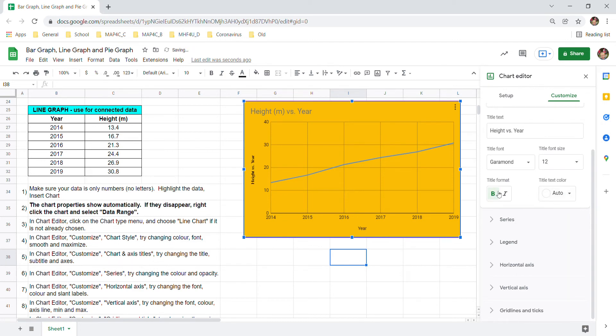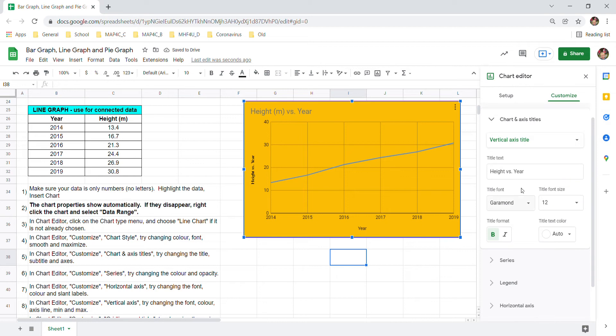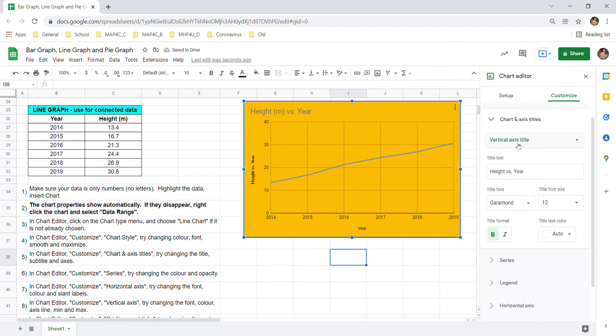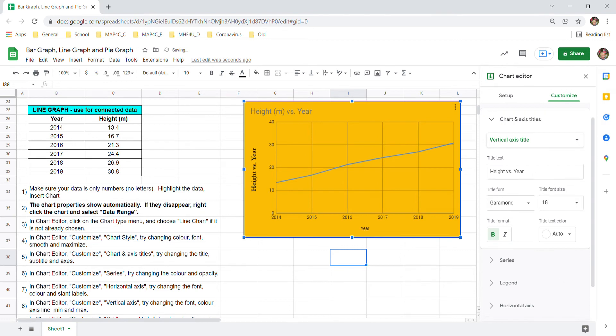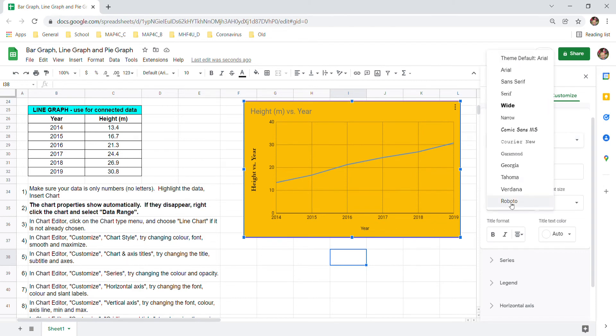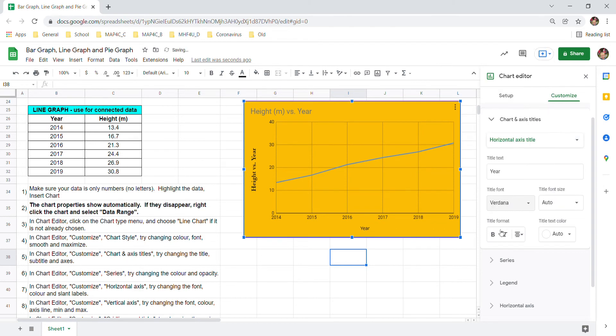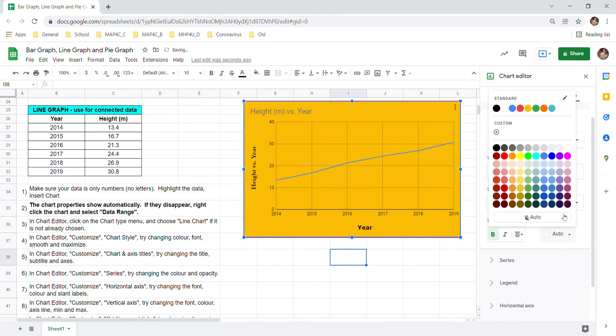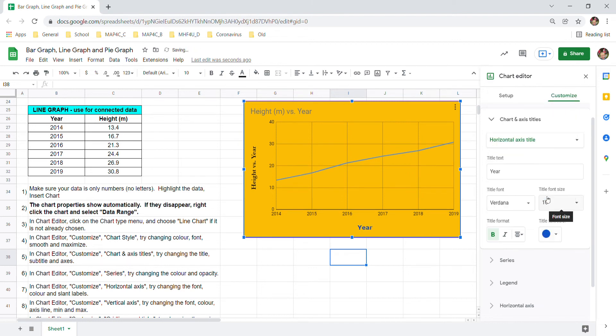Right now this is changing just the vertical axis title. It's a little bit small maybe I'll make it a bit bigger. You can also change the horizontal axis title. I don't know why you'd want to make those different fonts but you could. And make it a bit bigger if you want it. Change the color if you want it.